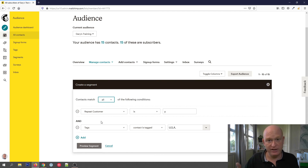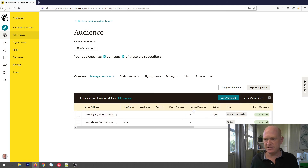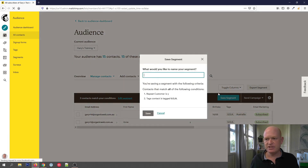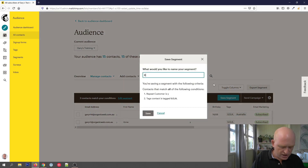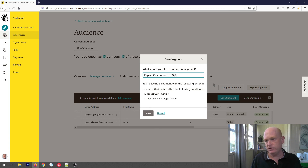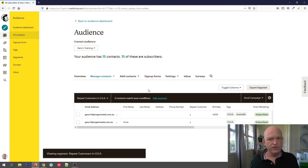Click Preview Segment. I'm expecting to see all people who have a 'Y' in the repeat customer field and a tag of USA — and that's absolutely correct. Let's save the segment. I can call it anything I want — let's call it 'Repeat Customers in U.S.A.' and Save. That will now be there for the future.